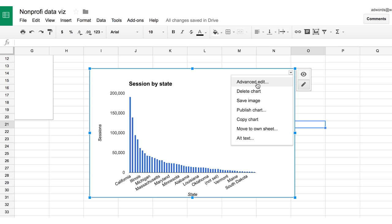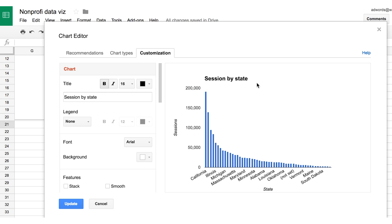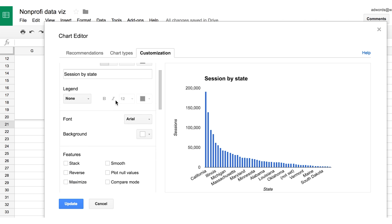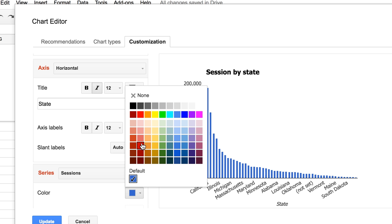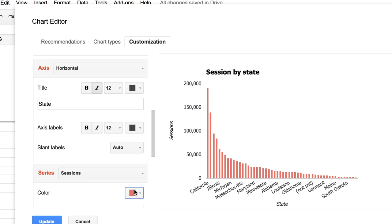Now let's move on to the design of the graph you just put together. Although Google Sheets does not have the best options for manipulating colors and adding your brand colors to the graph, you can still get pretty close by trying to match the colors as much as you can with the palette that is set. So Google Sheets, if you're watching, we would love the ability to add custom colors to graphs.